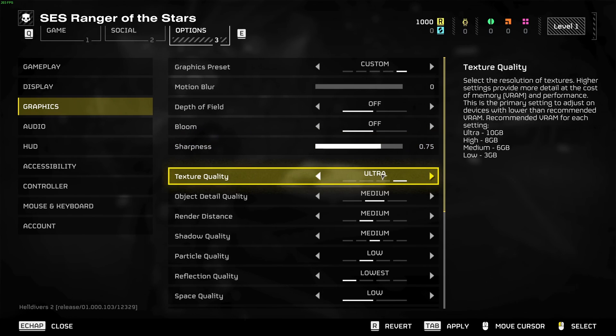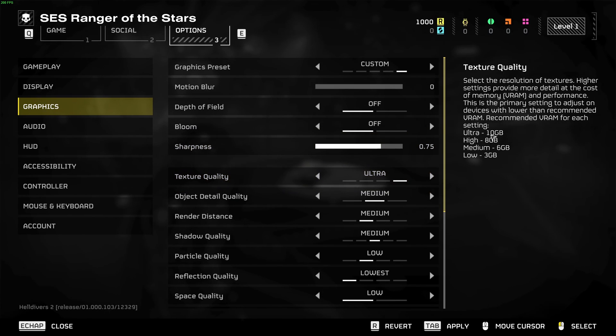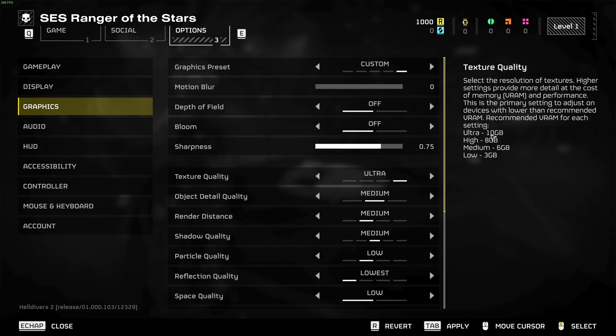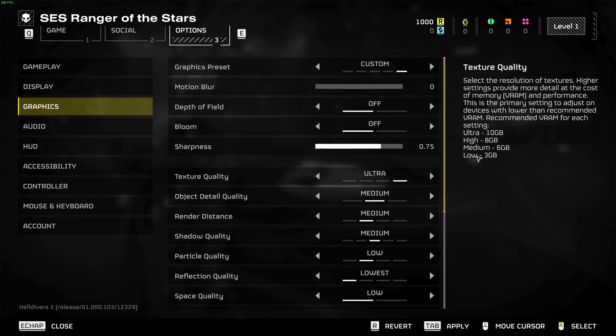For texture quality it's very cool, they added a chart. So it's all about your VRAM on your GPU. If you have 10 gig and more of VRAM go ultra, 8 gig high, 6 gig medium, and less than 3 gig go with low.